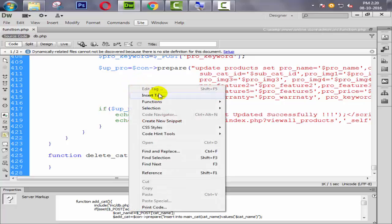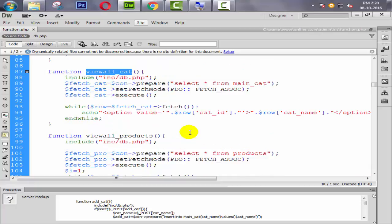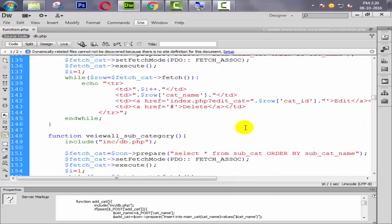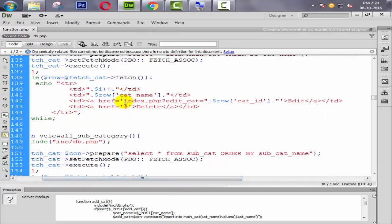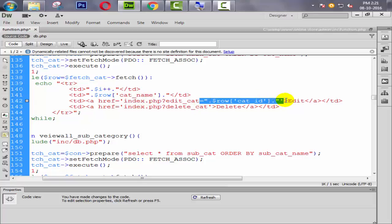We need to find the view_all_category function, so going to the function and view_all_cat — here it is. Look at here, we have a link like 'delete', so we say index.php then question mark delete_cat. We also need to declare a category ID here because we only delete the category which is selected by the admin, so we use this and set it equal to the category ID.